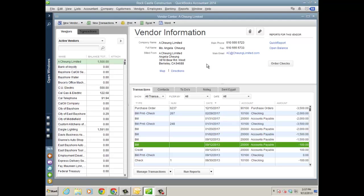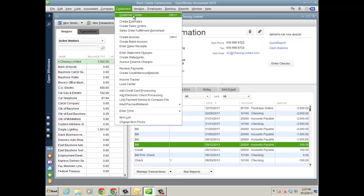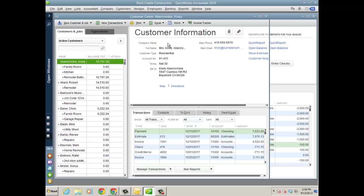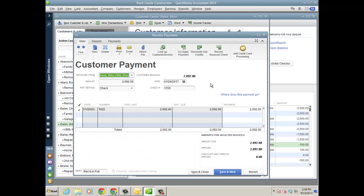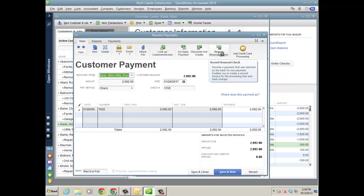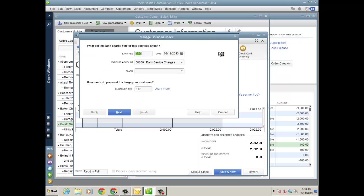And then finally, a true feature enhancement. Let's go to the customer center this time. And I'm going to go ahead and use Mike Ballack here, and he has a payment. And you know the bounce check story. There's quite a few steps in the help center. But here's a way you can do it. Just right from the customer payment window, you go ahead and click record bounce check. And I can even classify it. I'm going to put in the bank fee that I was charged for, say $45, and the date.